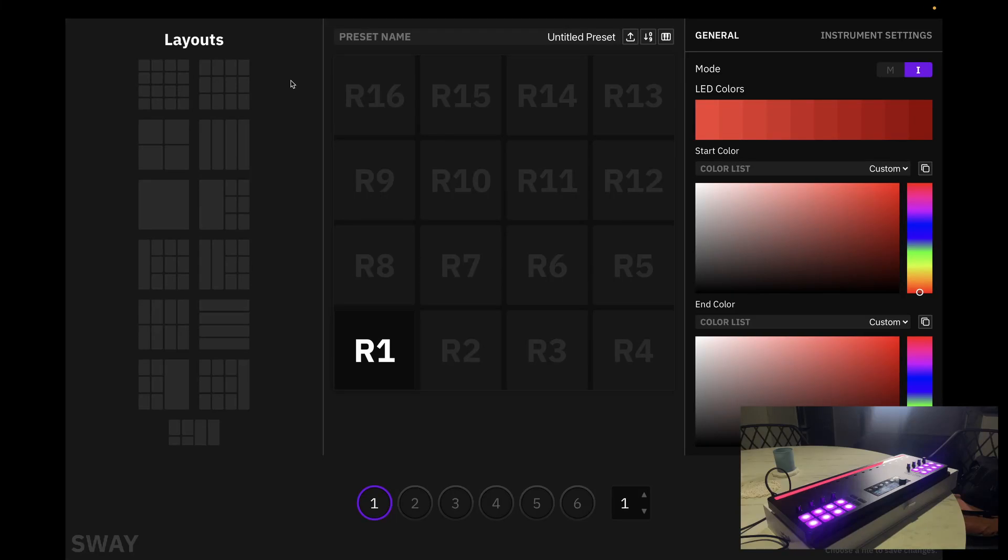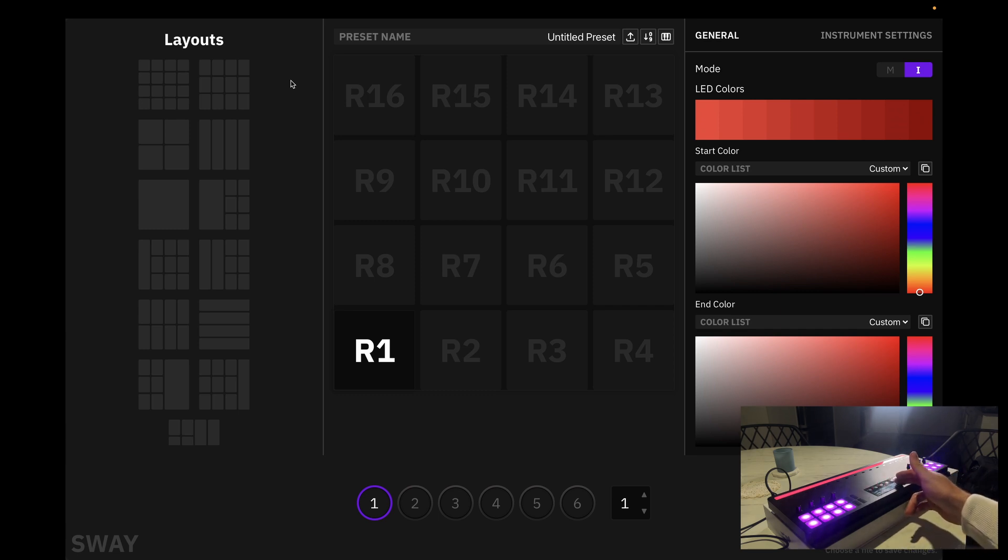Alrighty everyone, it's time to jump into Sway's desktop software. This software will help you create your own custom presets for your Sway device, which are completely launchable via the Sway preset buttons.